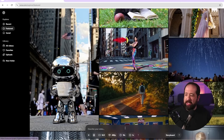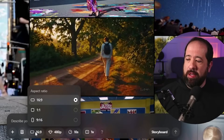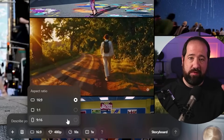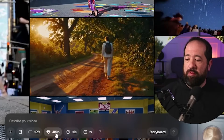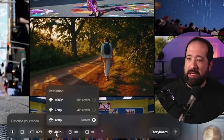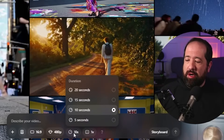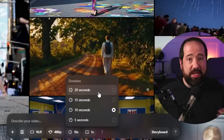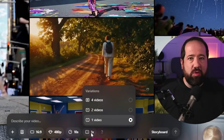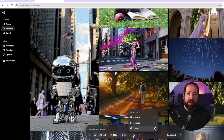You can prompt right here on this window. There are a couple of different settings: the aspect ratio options are 16x9, 1x1, and 9x16 which is vertical format. You can also pick the resolution - it tells you how much longer higher resolutions will take. For today's purposes I'm going to use 480p because that's the fastest. You can also pick the duration, capped at about 20 seconds, and how many versions you want it to make at a time.